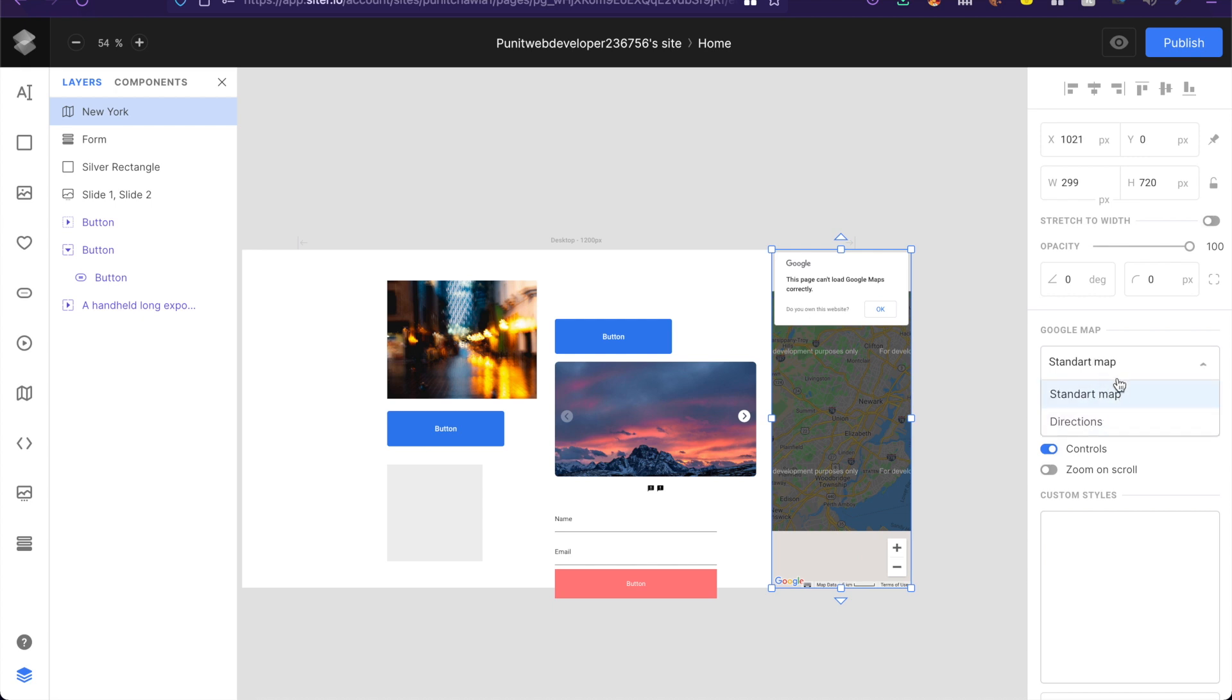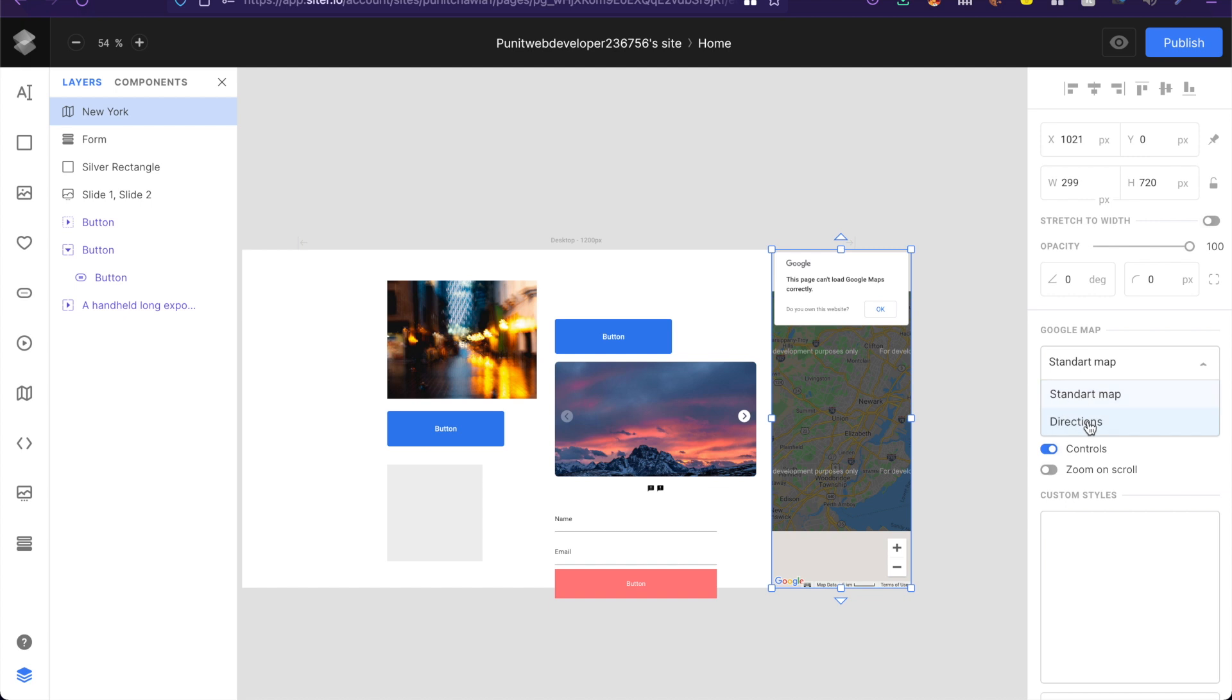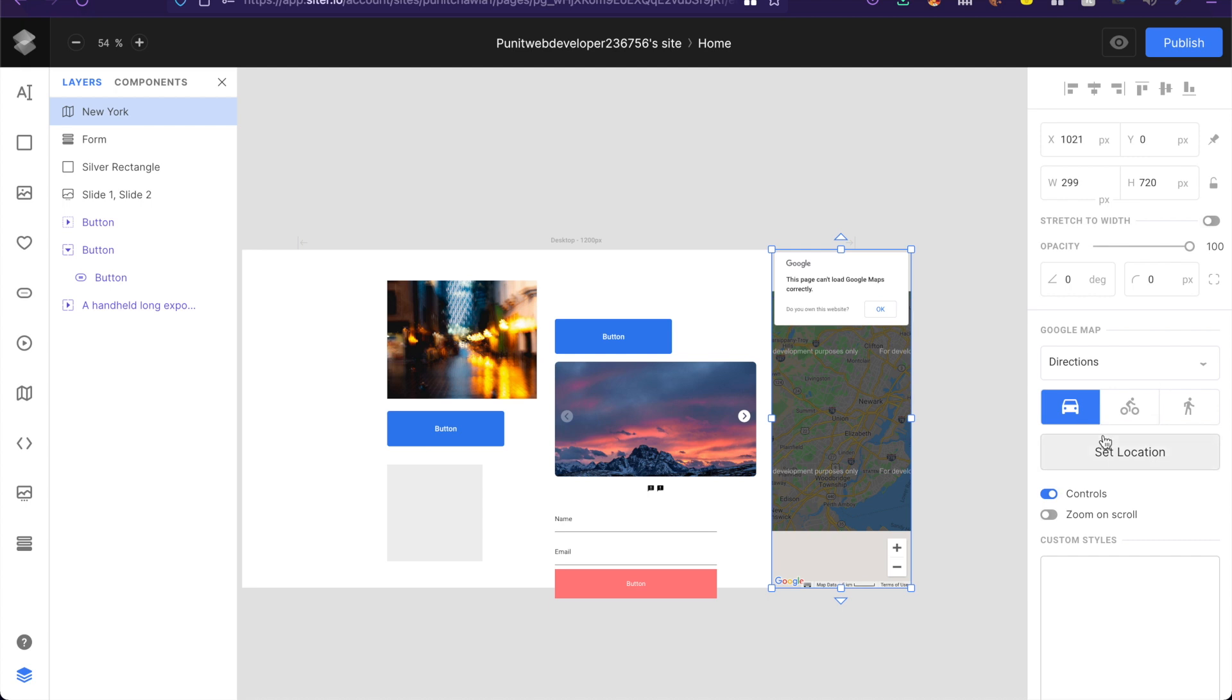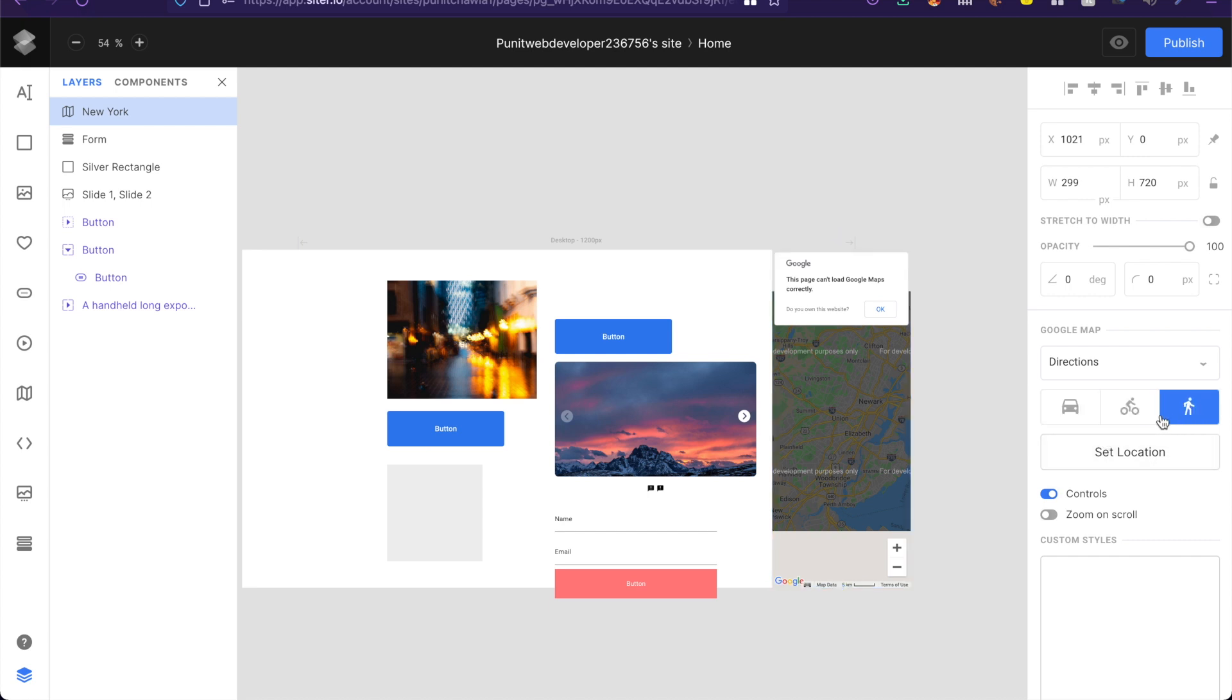So you can have a standard map or a directions map which shows you directions from say your current location to another location. So you can even set things like whether the person is walking, cycling or riding a car.